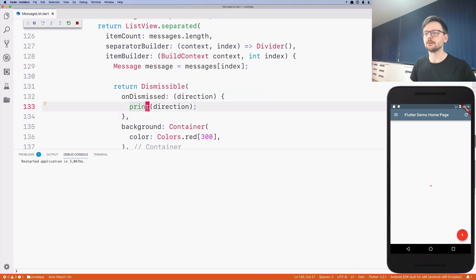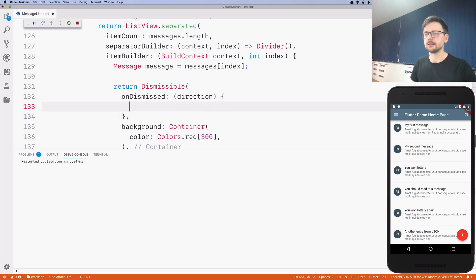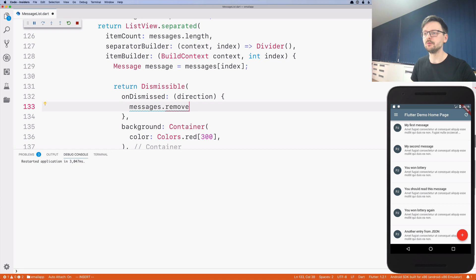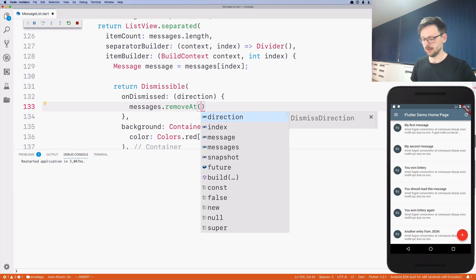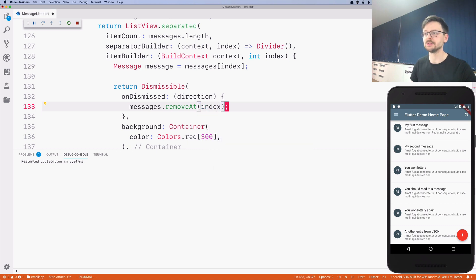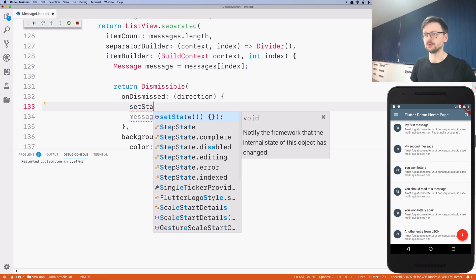Now we should define the action — the response to the swiping. In our case this will be removal: we'll be removing a given message from the list. We'll use removeAt with the index we're getting from the item builder, and we need to wrap this in setState.